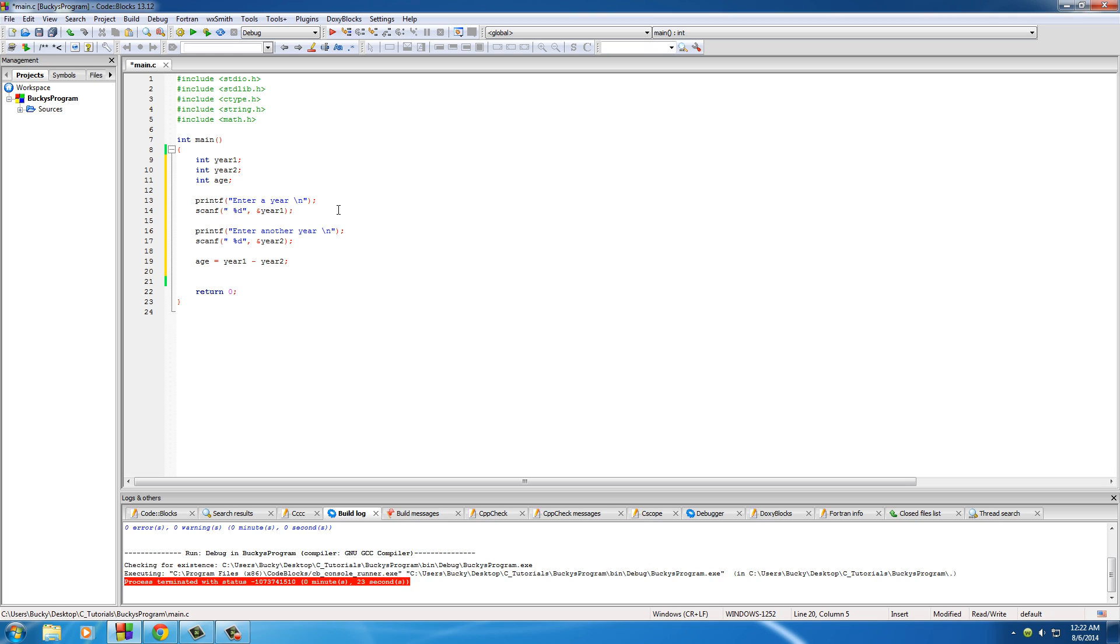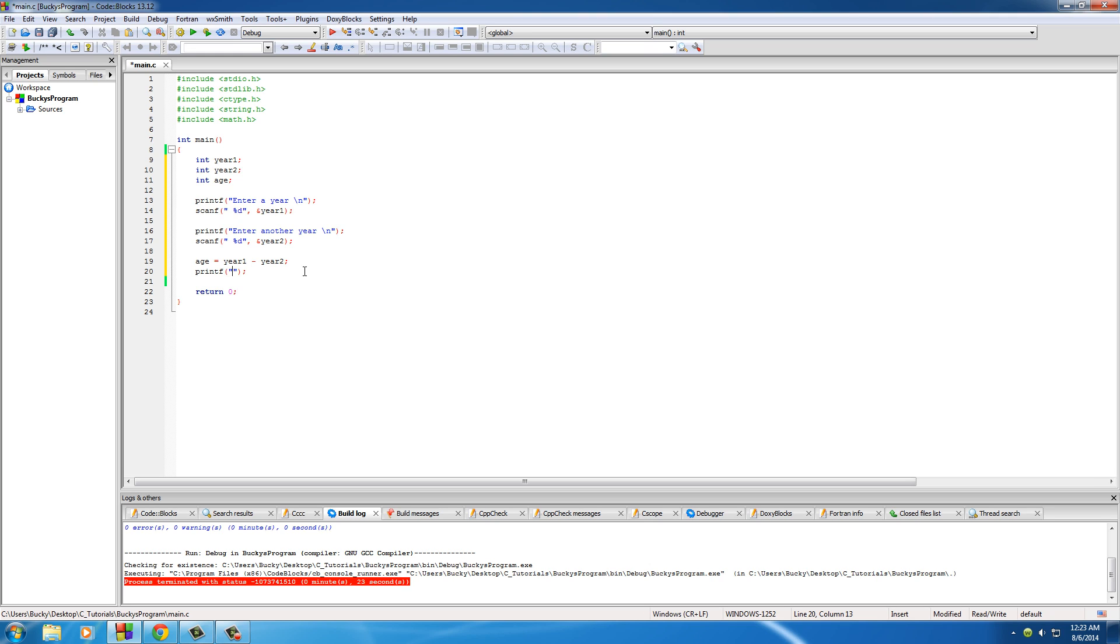Now this actually doesn't matter since we're going to be using absolute value. You can put year two minus year one, you know it won't make a difference. Cool thing about this. So what I want to do after this is actually print out the original value that we calculated without using absolute value. So print out percent d new line and age.